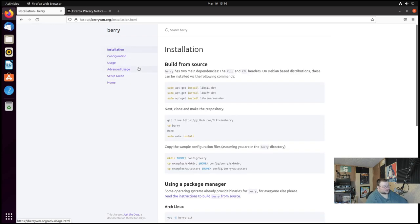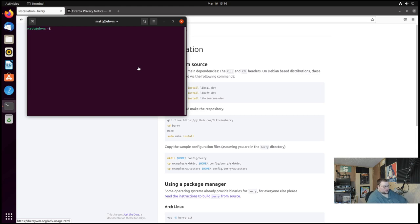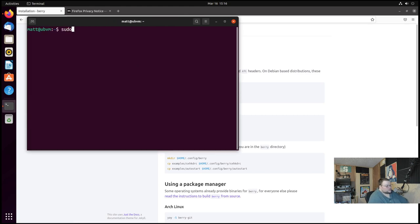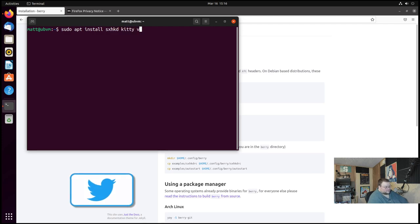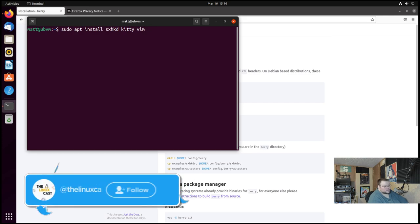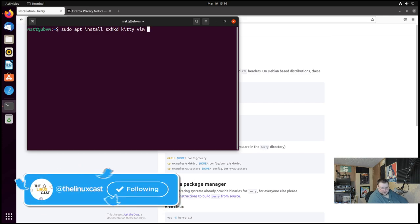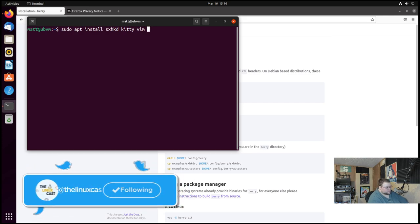We'll just do Berry window manager and here we go, here's the website. We'll get to installation first. So we're gonna open up a terminal. So first we're gonna need some programs. So I'll zoom in here. sudo apt install sxhkd. We're going to need kitty. We're going to need dmenu because dmenu is not installed on Ubuntu by default.